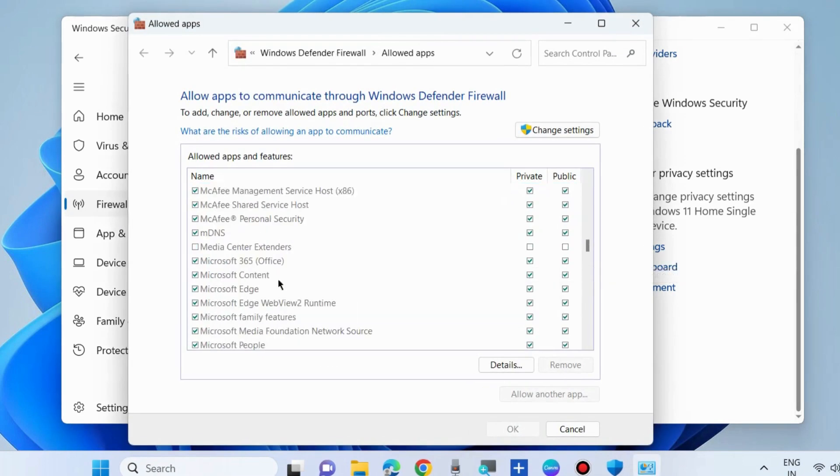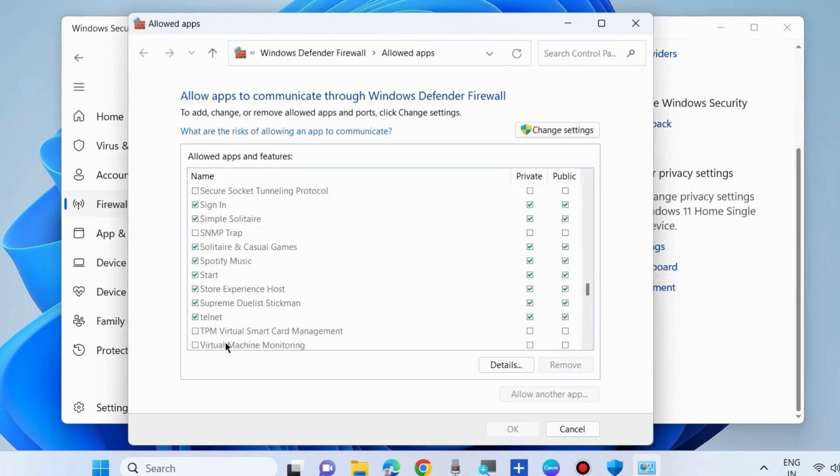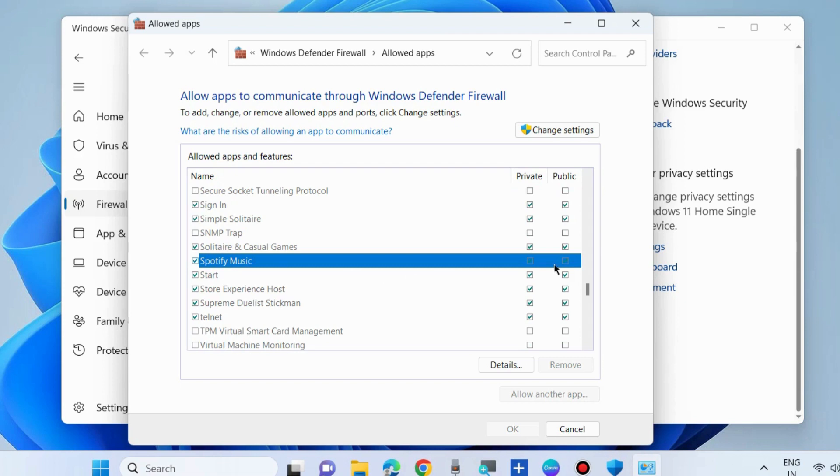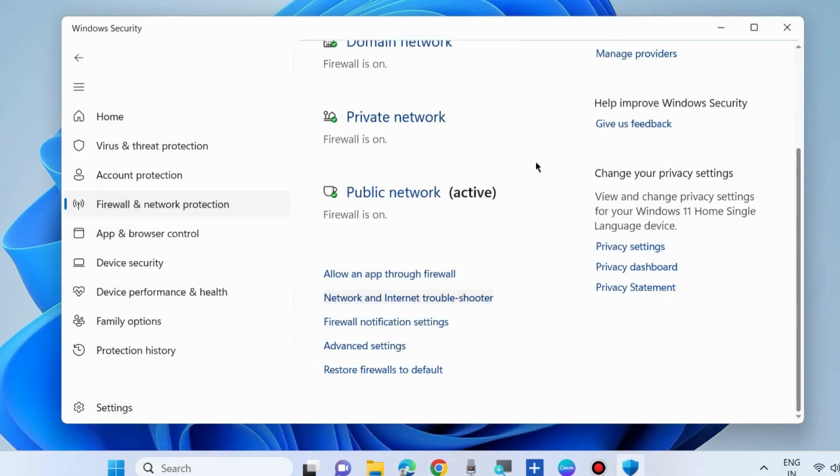Look for the Spotify app and make sure both options under Public and Private are checked and allowed. If not, click Change Settings and allow Spotify under both Public and Private networks through Windows Firewall. Click OK.